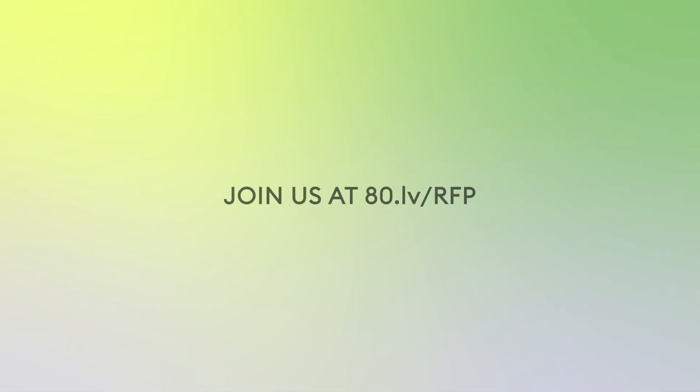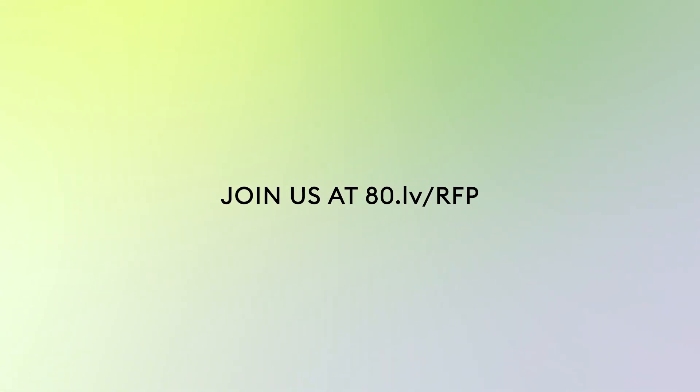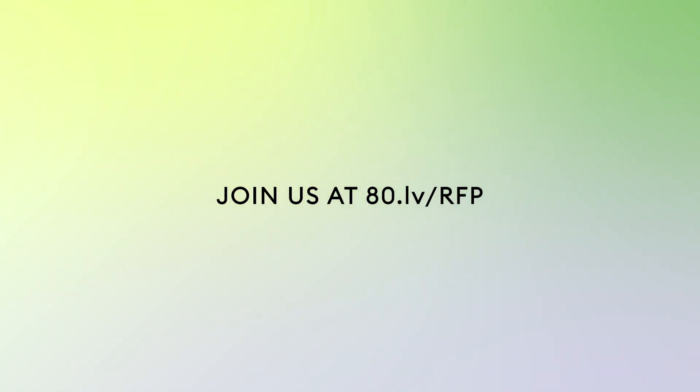Are you ready for production? Join us today and start making great things. Join us at 80.lv.rfp.